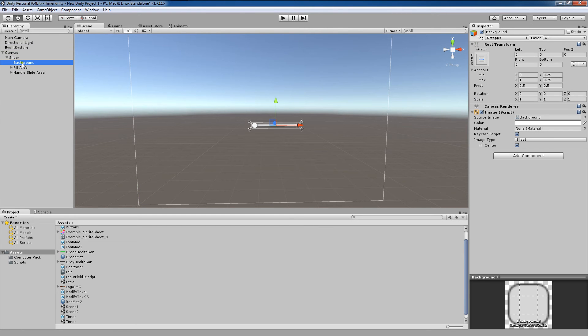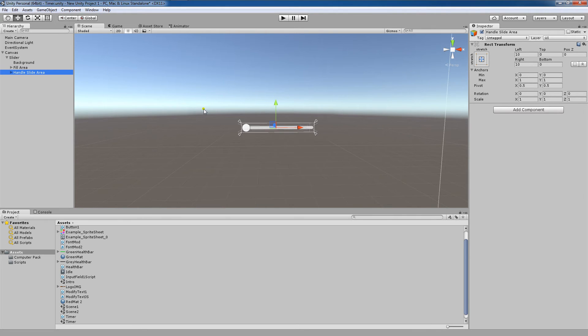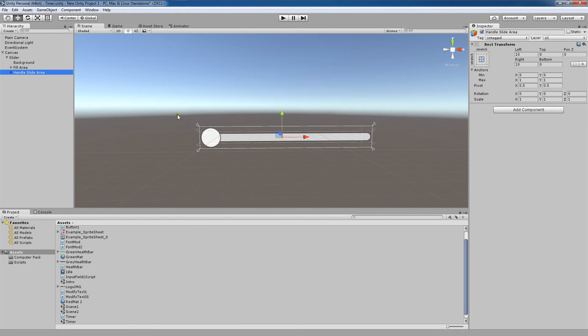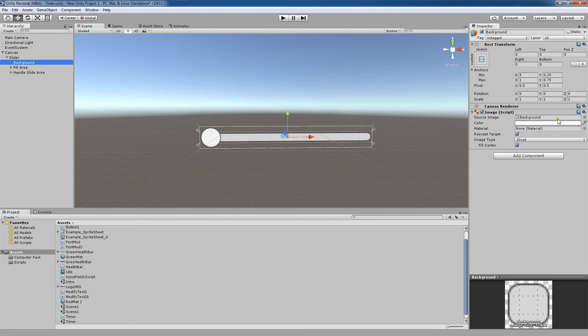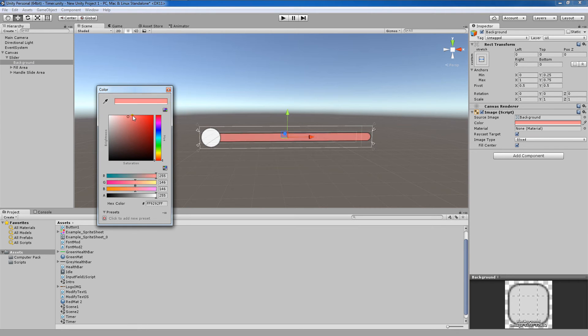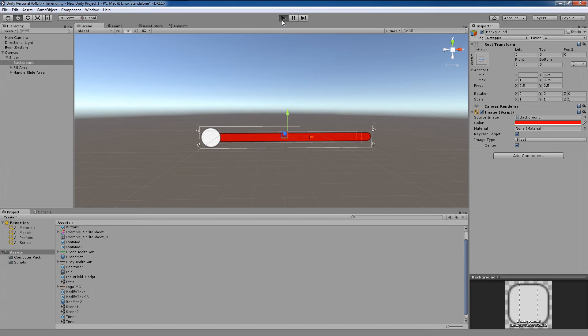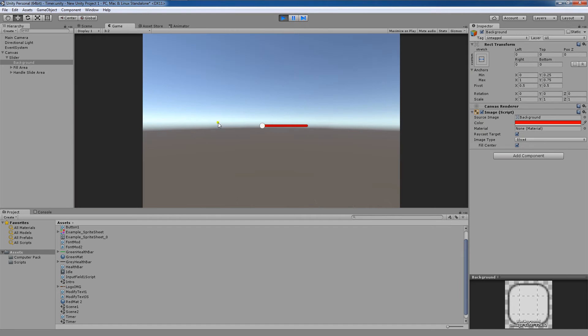We have the background component, the fill area, and the handle slide area element. If we take a look at each of these separately, if we change the color of this background here, you'll notice that the background is where the slider hasn't been pulled.